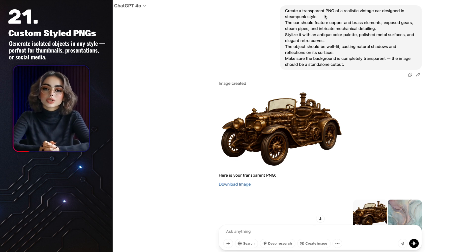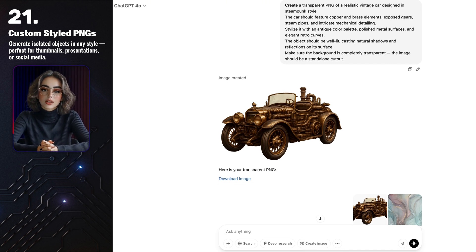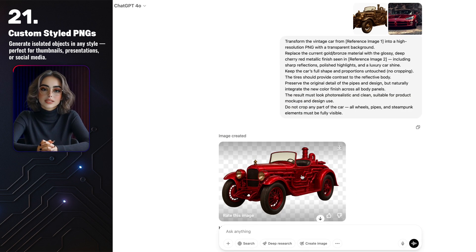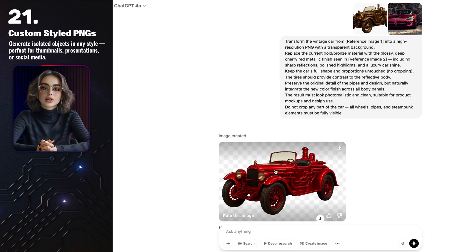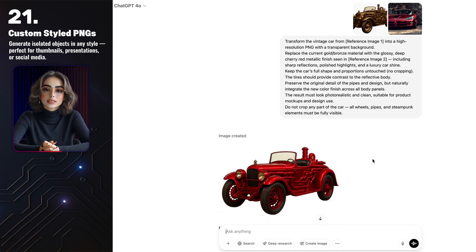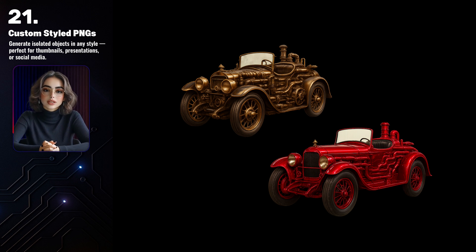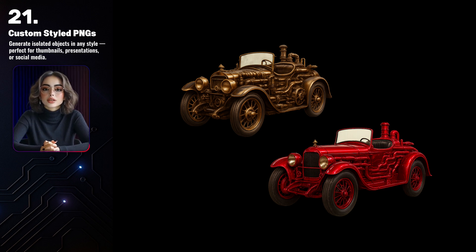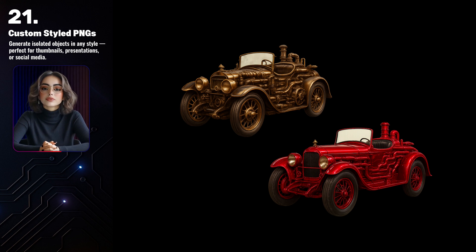You can also customize PNG objects and give them a completely new vibe. I asked GPT to generate a steampunk-style vintage car with copper pipes, gears, and all those cool retro details, and it turned out really nice. Then I took it a step further and asked GPT to repaint the same car into something modern and bold, with a deep cherry red metallic finish like on a luxury sports car. It added sharp reflections, polished highlights, and that glossy showroom shine. It did tweak some of the car's details a bit, but the overall look stayed the same — the pipes, the wheels, the proportions. There are still little things that need cleanup, like reflections or edges, but GPT did most of the heavy lifting. You can always touch it up in Photoshop if needed. This kind of flexibility saves so much time and lets you experiment with different styles in just a few clicks.